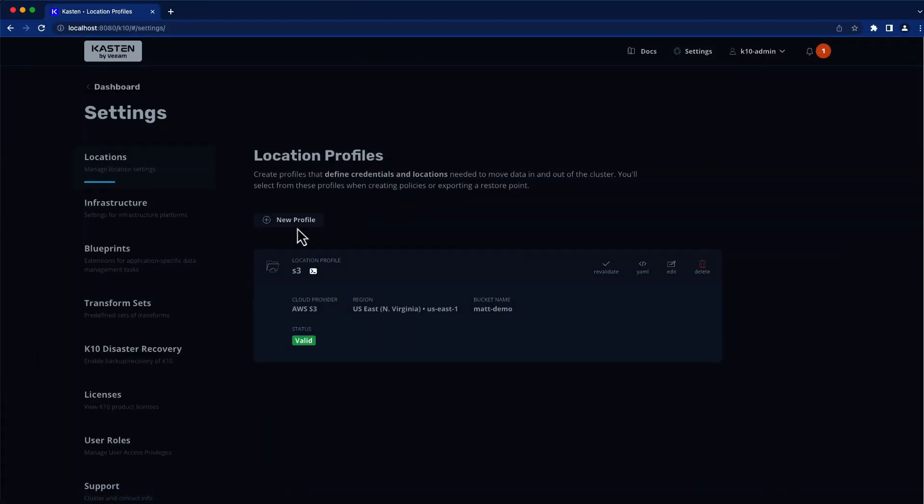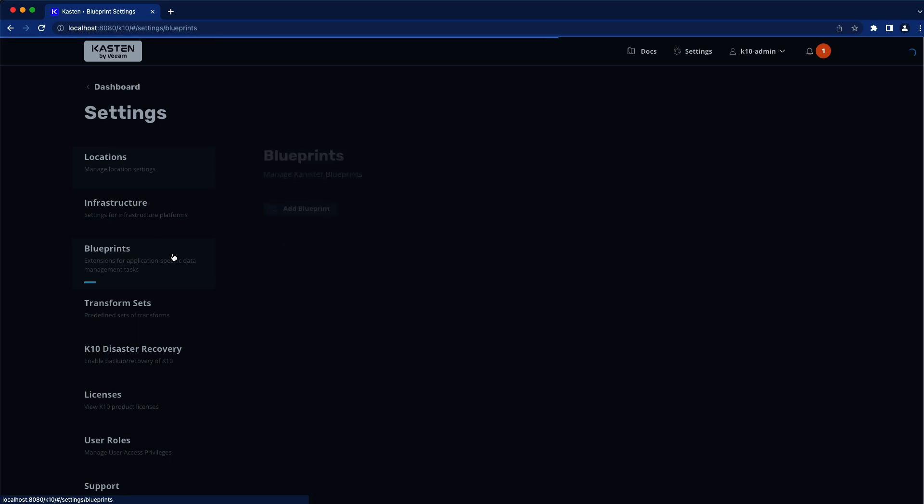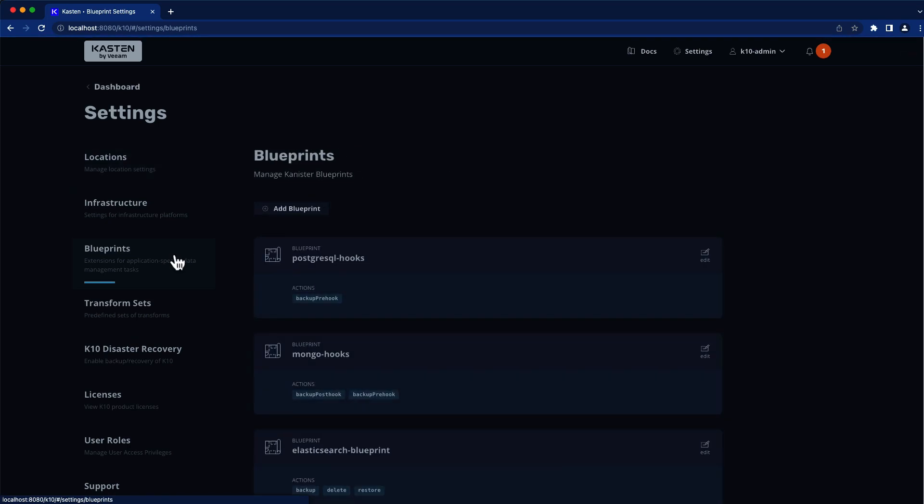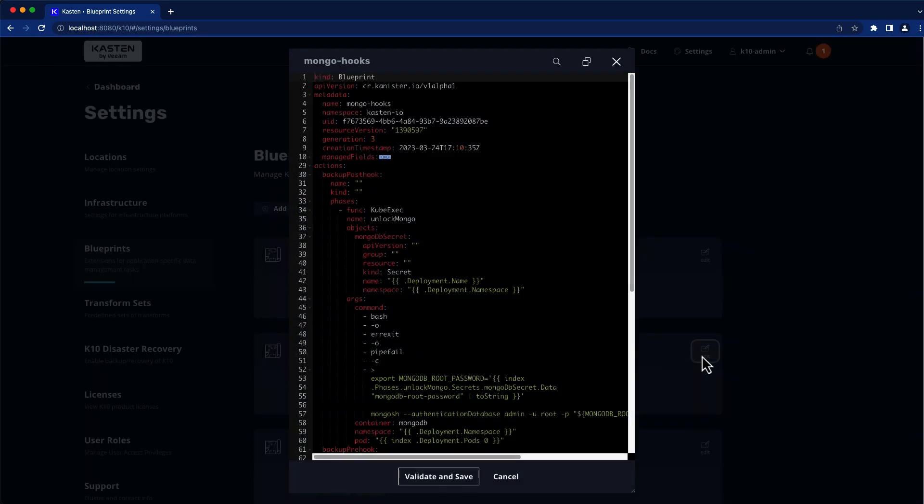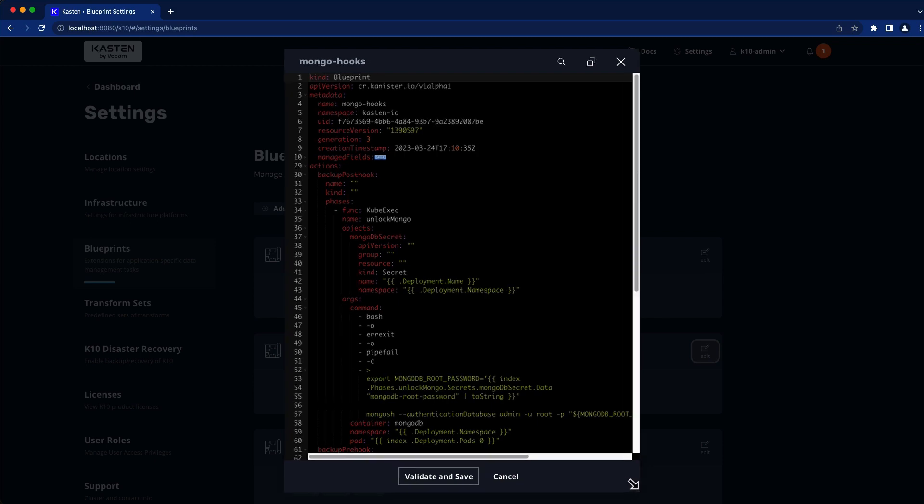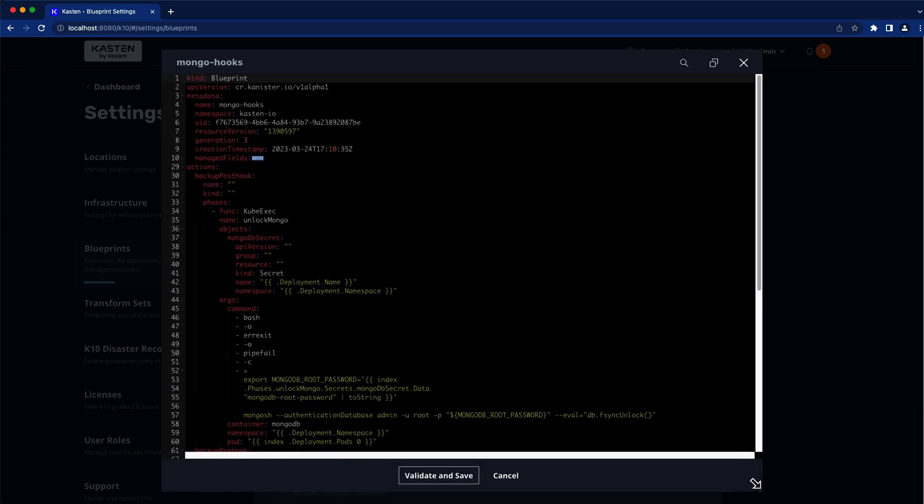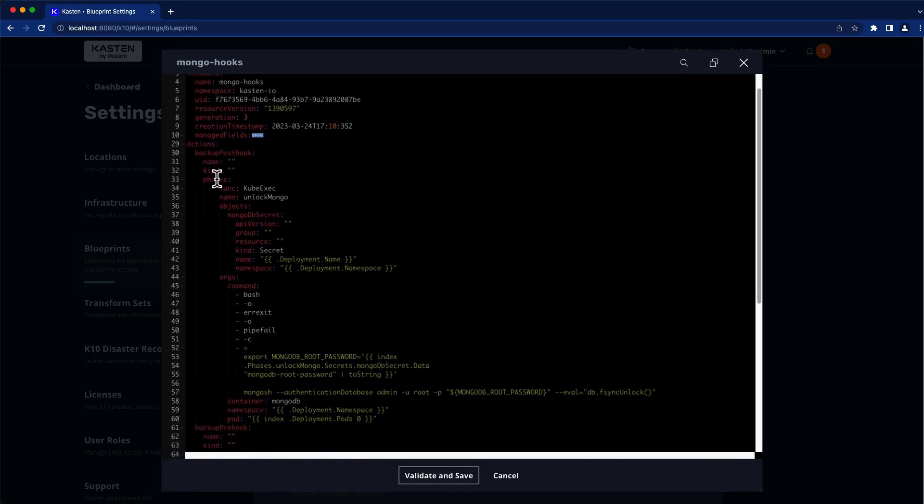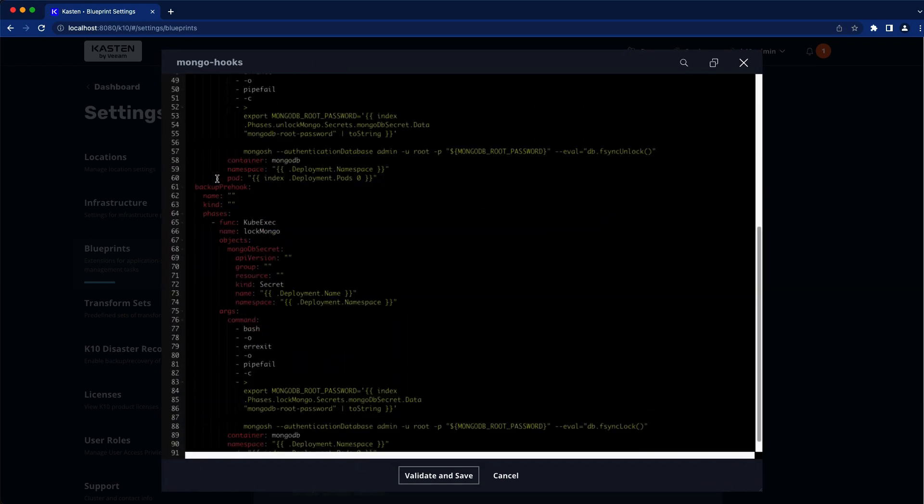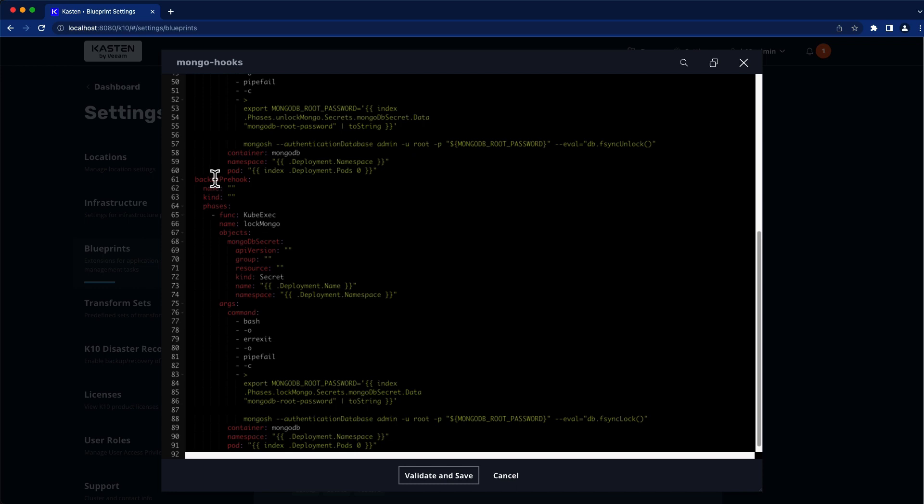In this environment, we can see I already have a number of blueprints installed on my K10 cluster, including this MongoDB blueprint that's used to sync and lock the database before a snapshot operation and then immediately unlock the database once the storage snapshot has been created.